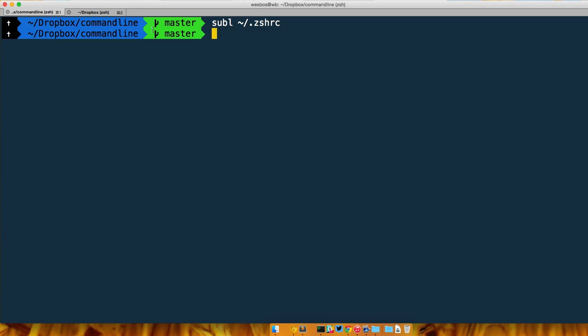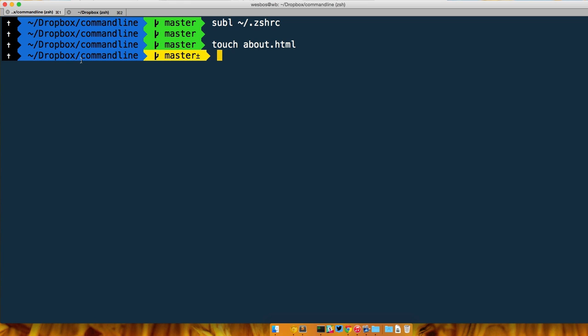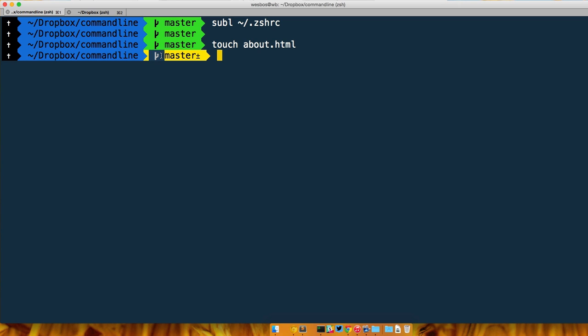With ZSH we have these things called themes or prompts. It's essentially when you hit enter or when you do something like touch index or touch about.html, it changes and it gives you a little bit of information about anything really.